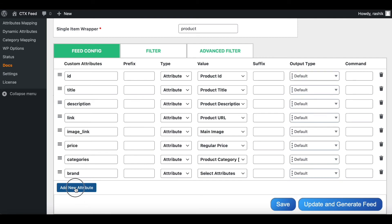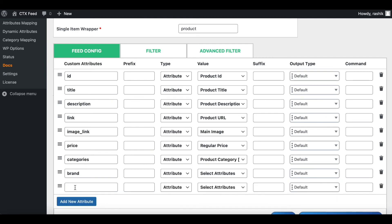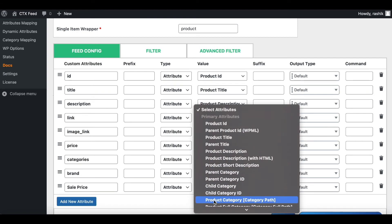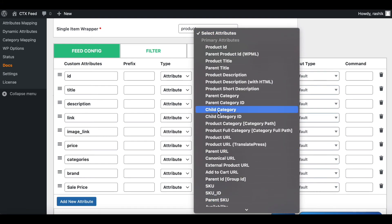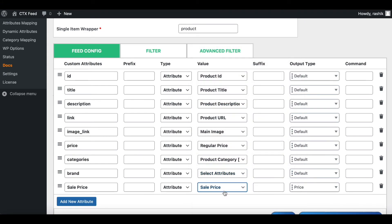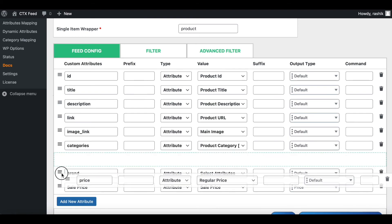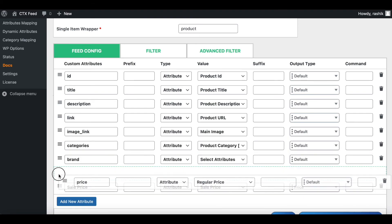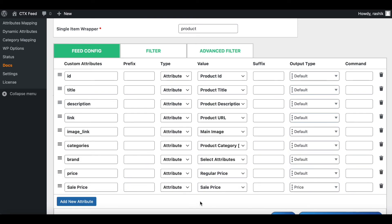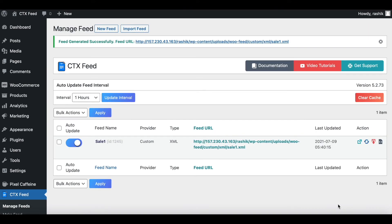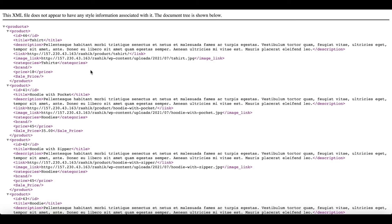The attribute we want to add is sale price. So let's type in sale price and find the relevant attribute. There we go, sale price. Let's keep the price right next to sale price so it's easier for us to see in our feed. Let's update and generate this feed.